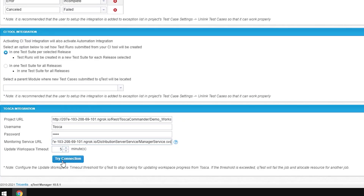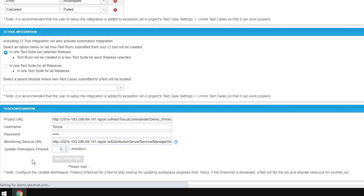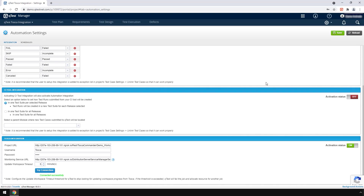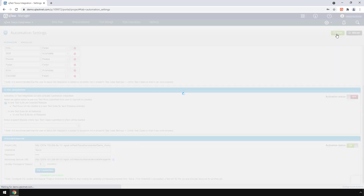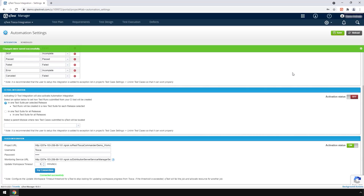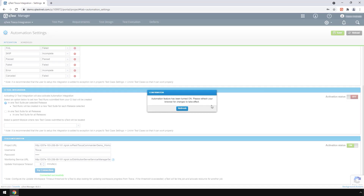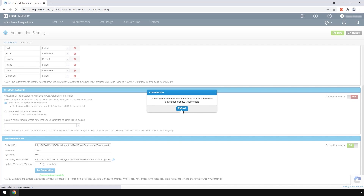Now finally, click the Try Connection button to integrate QTES with Tosca. Once the connection is done, you will see the message 'Connected Successfully', which may take a few minutes. Now save the automation settings you have added by clicking the Save button. The message 'Changes were saved successfully' will appear, followed by a pop-up confirming that the automation feature has been turned on. Click Refresh to apply the changes to your browser.